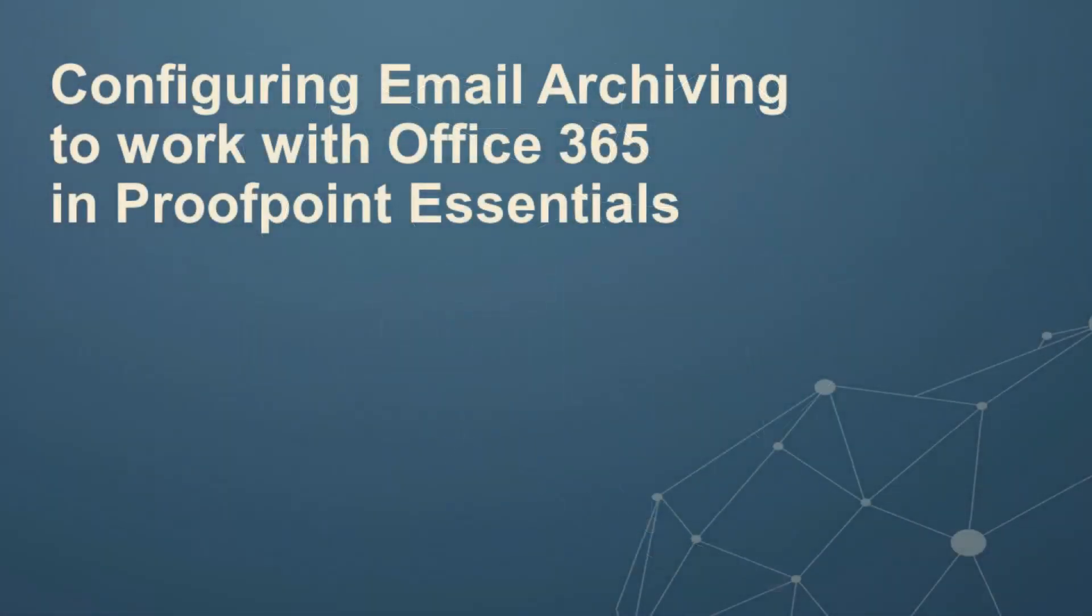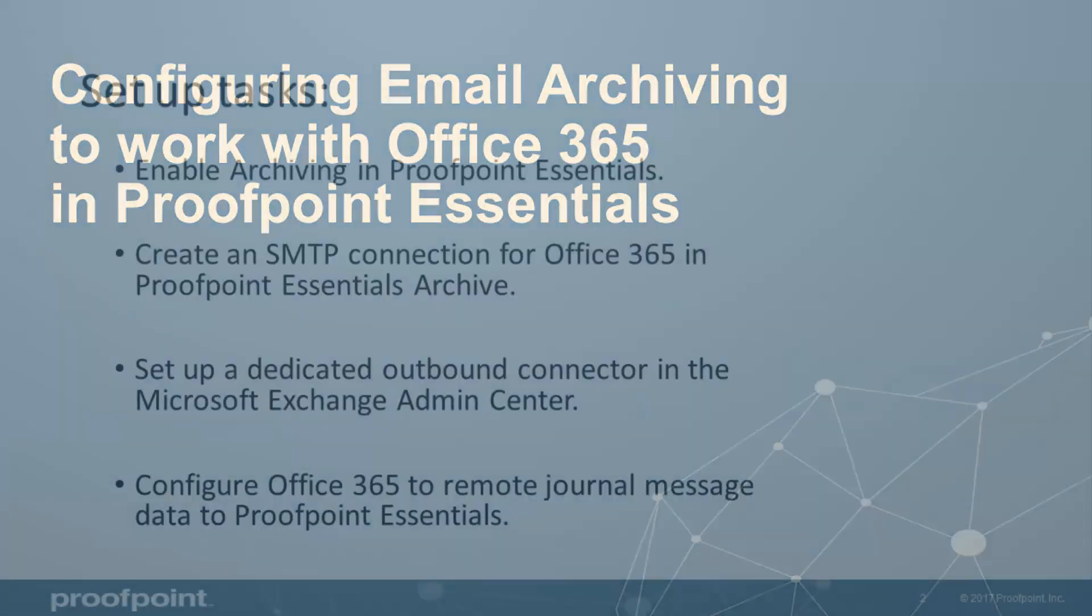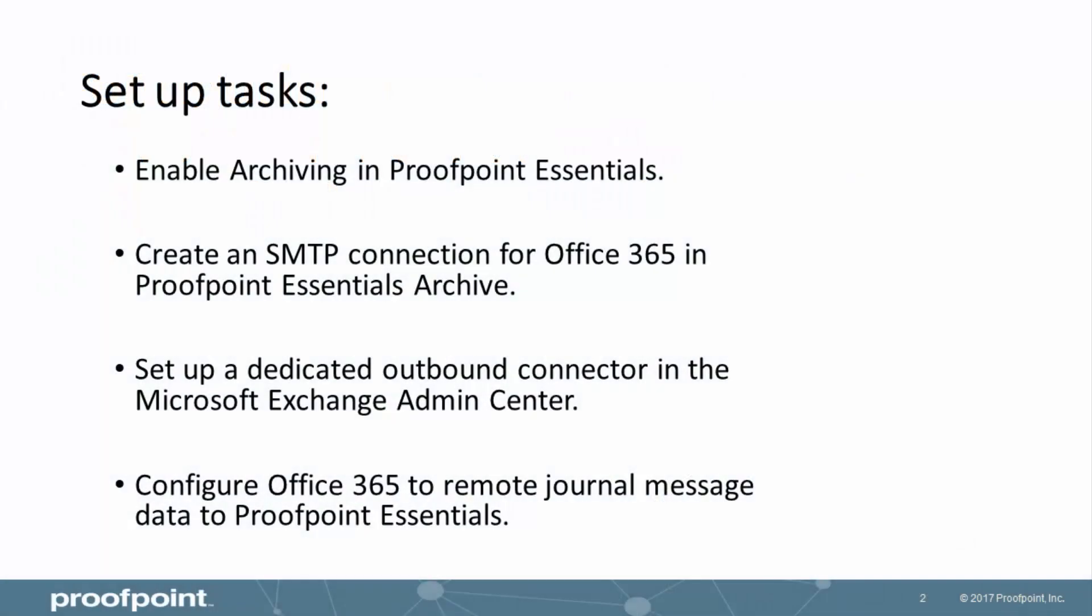This short video explains how to set up Proofpoint Essentials email archive to work with Microsoft Office 365. We'll be looking at four separate tasks.